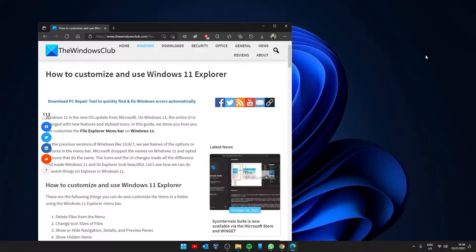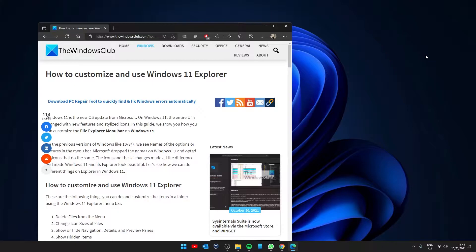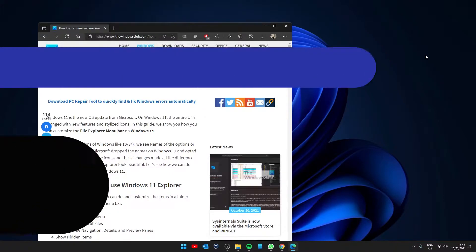Hello Windows Universe, in this video we're going to look at how you can customize and use Windows 11 Explorer. For a more in-depth look at the topic, be sure to check out the article in the description.